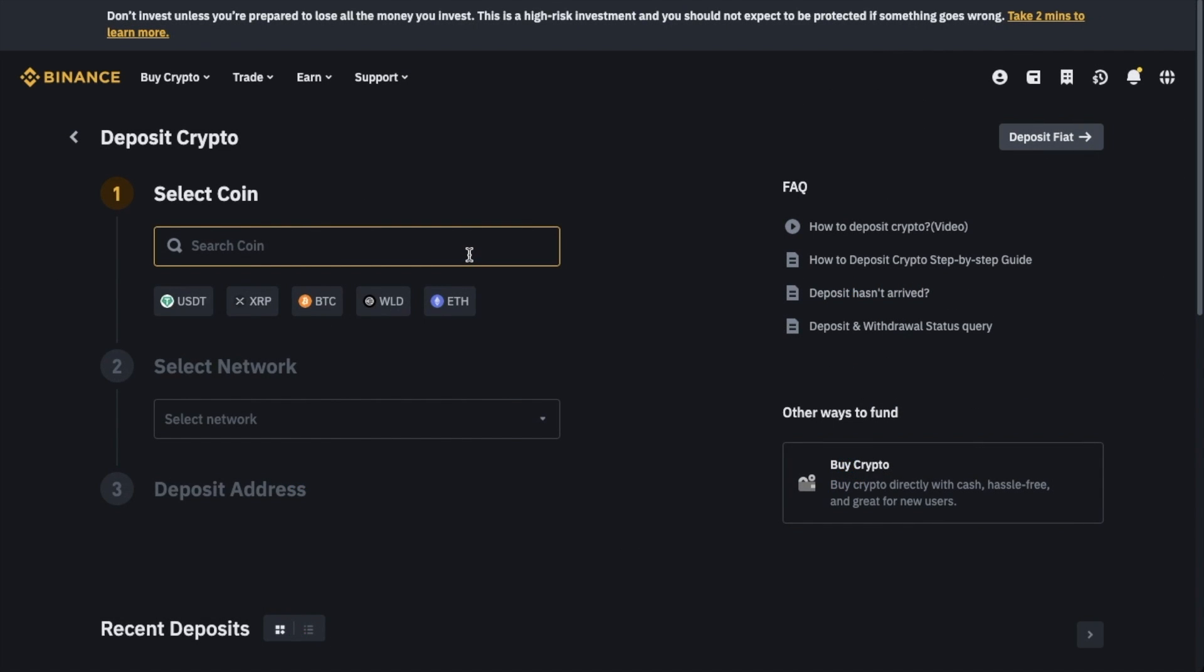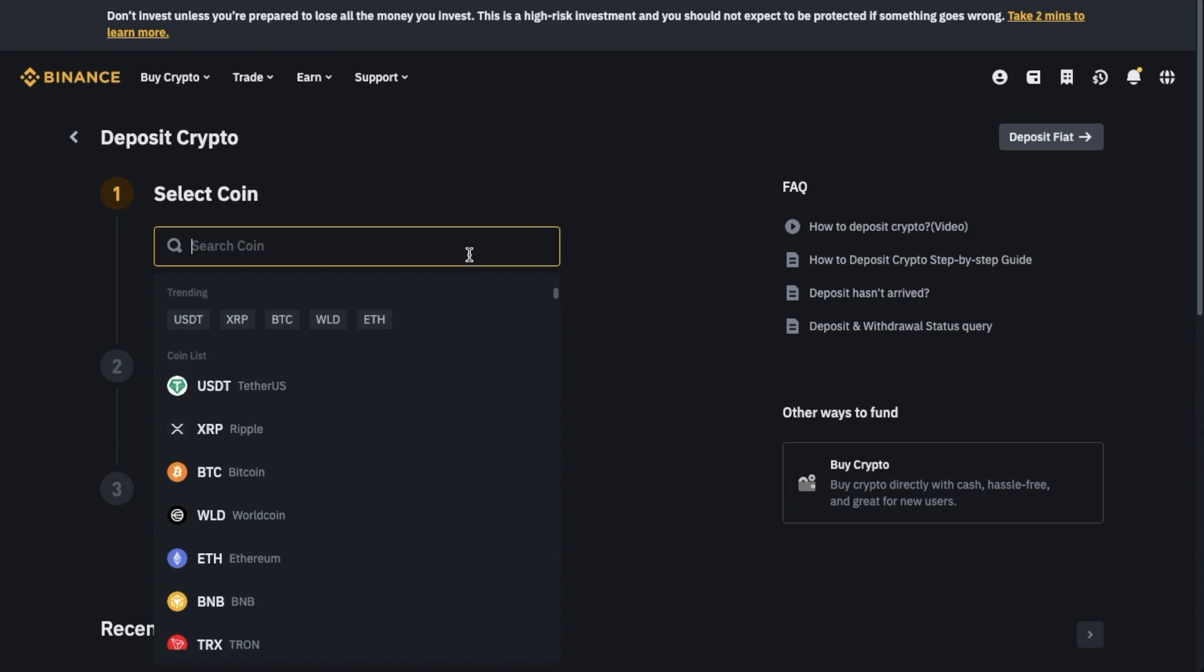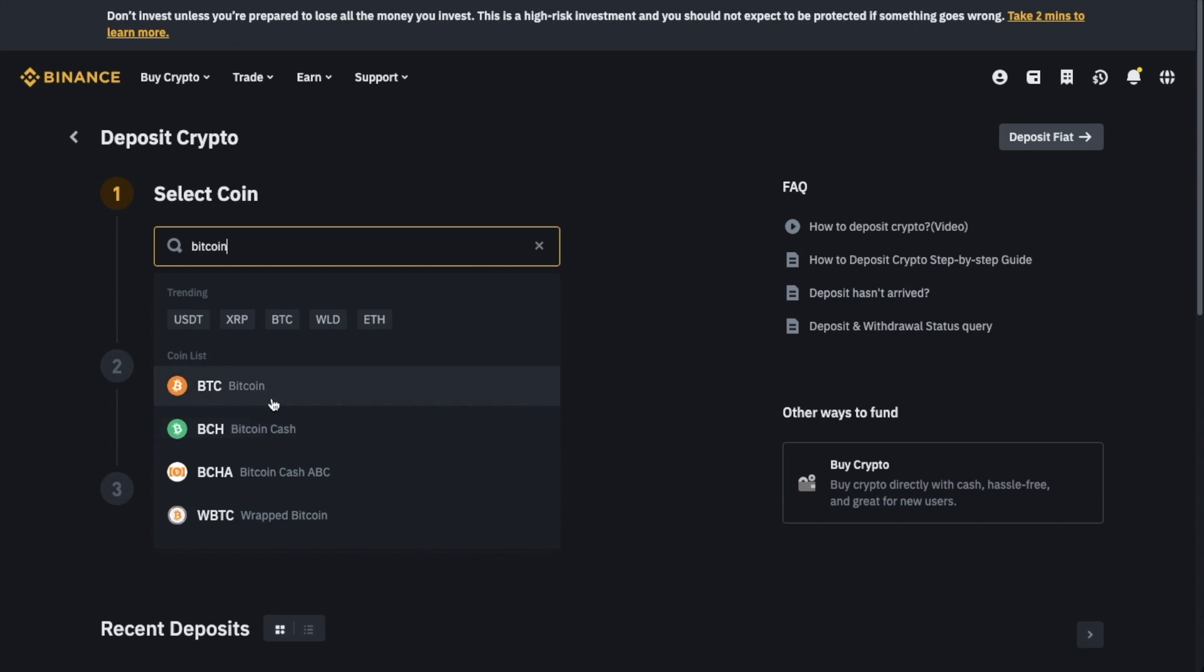You'll then be taken to the deposit page, where you can select or search for the cryptocurrency, which you need the wallet address for. So if you plan to receive Bitcoin, for example, select Bitcoin from the list.